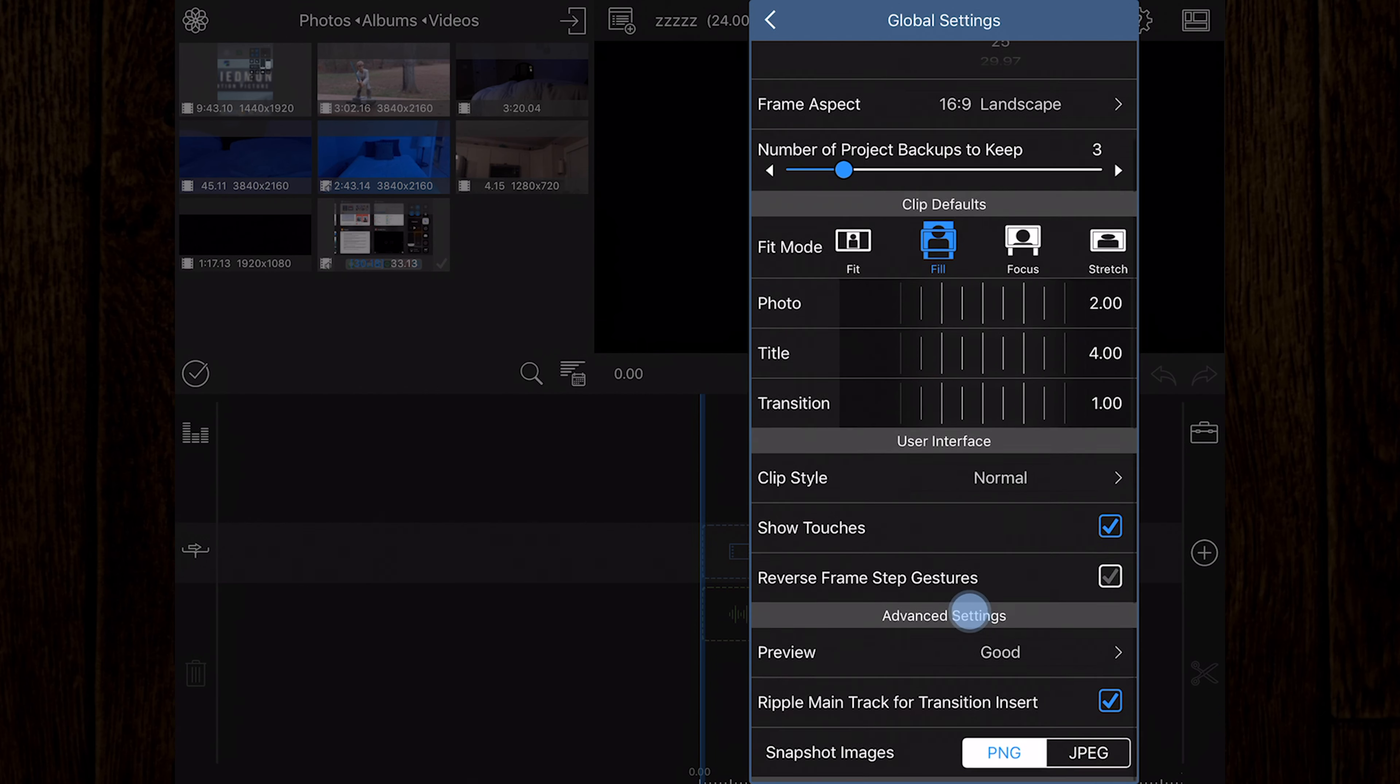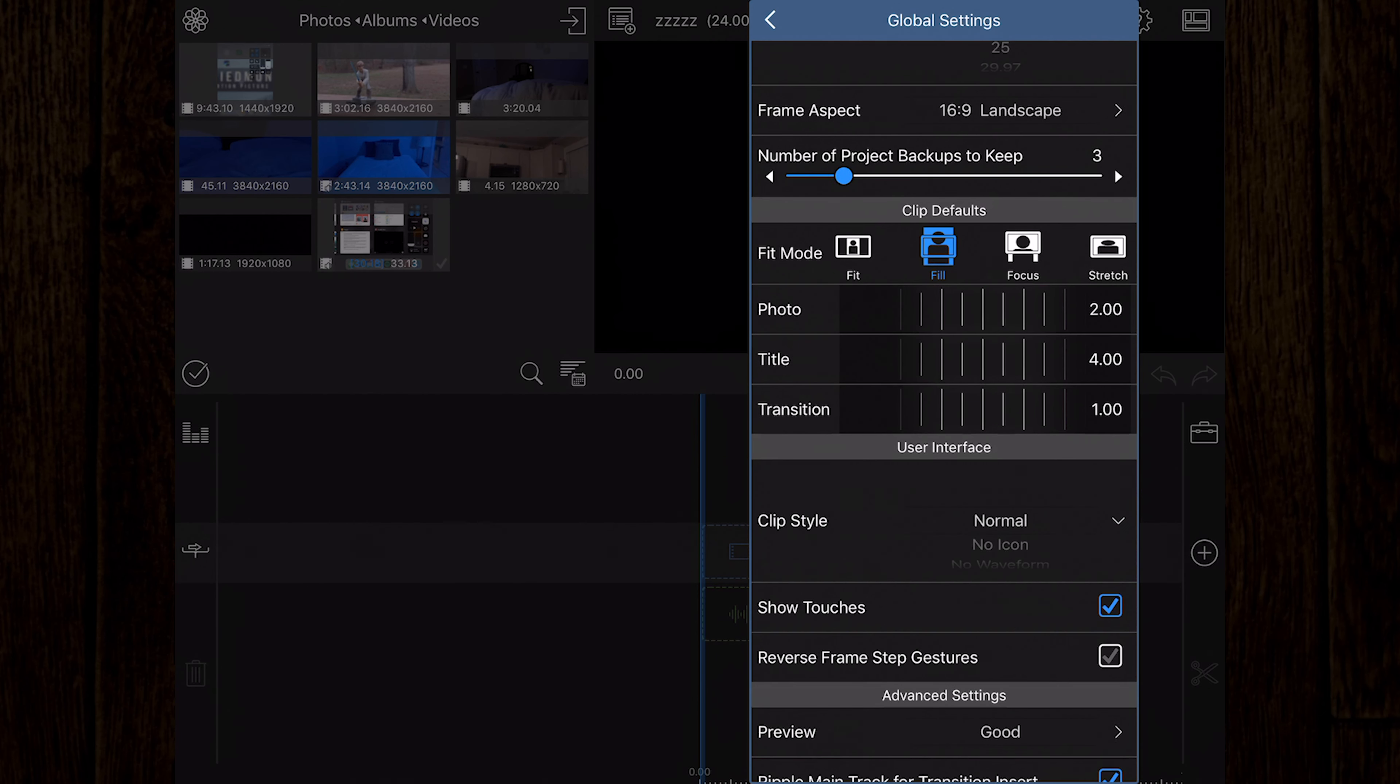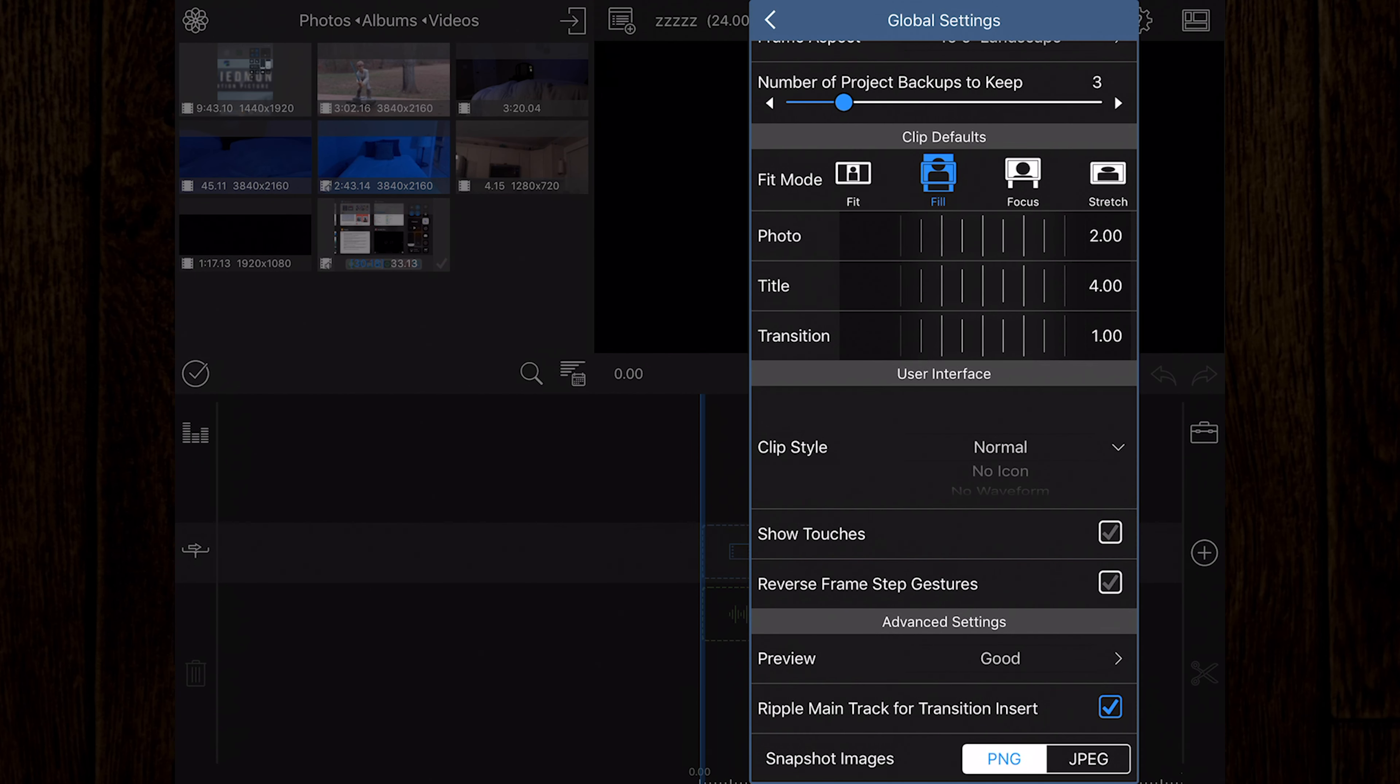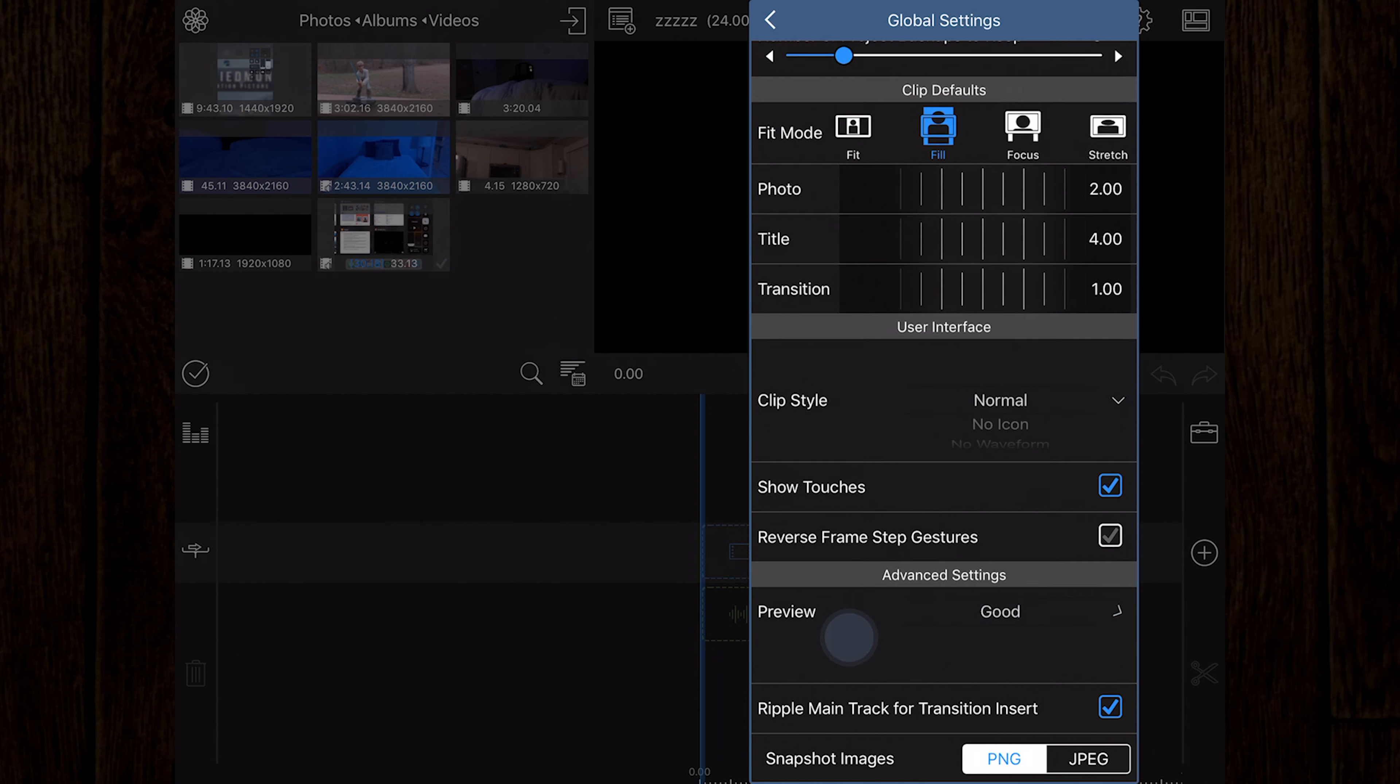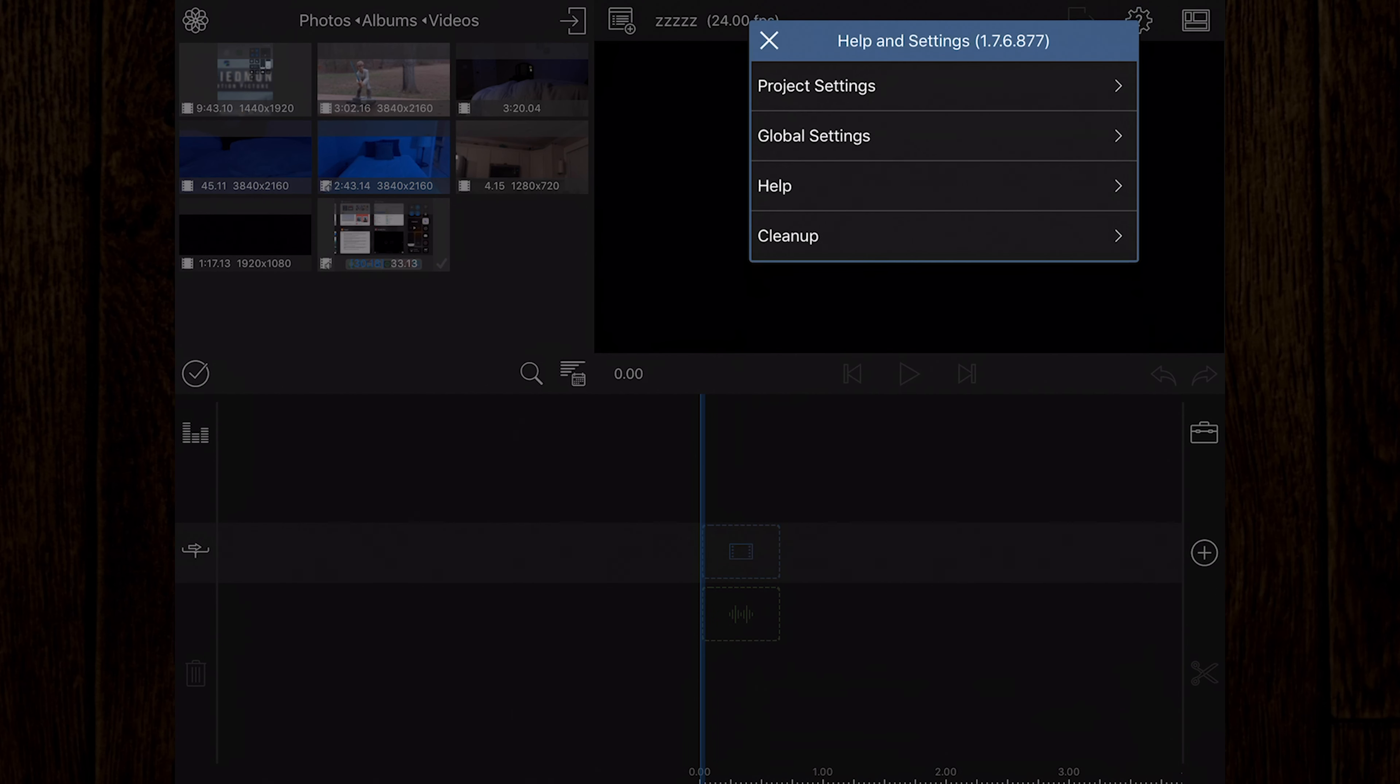You can set the default clip length for photos, titles, and transitions. You can adjust the style of the clips on the timeline, whether you want them to have waveforms, no icons, etc. Here you can also select for the screen to show your touches, which is great for making tutorials like this one. You can also set the preview quality settings and select the image type for snapshot images.